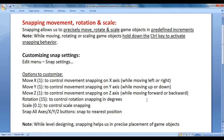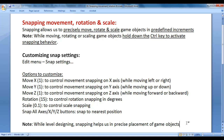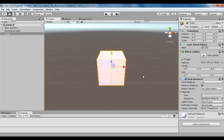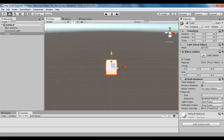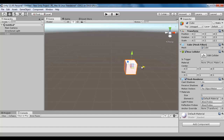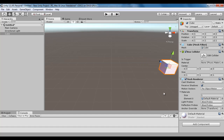One of the most important things to remember is that while level designing, snapping helps us in precise placement of game objects. For example, I zoom out and want to place this game object towards the right by 6 units. I hold down the Control key, click and drag the red arrow towards the right — 1 unit, 2 units, 3 units, 4 units, 5 units, 6 units. So I can exactly measure and place the game objects.